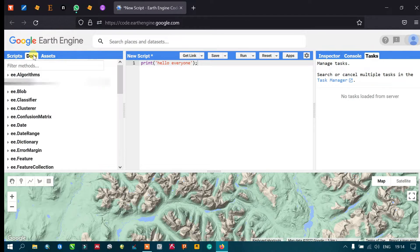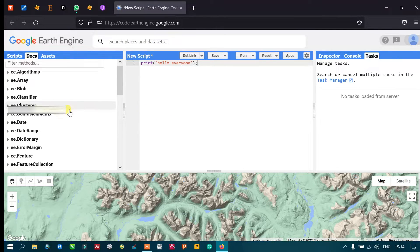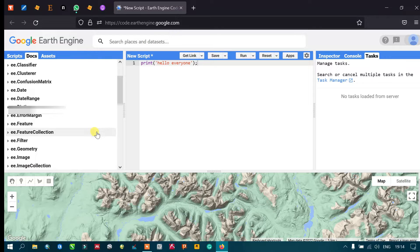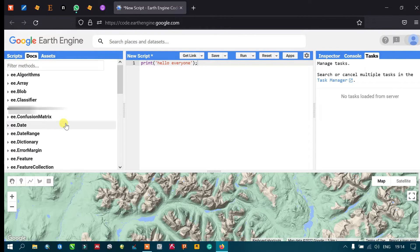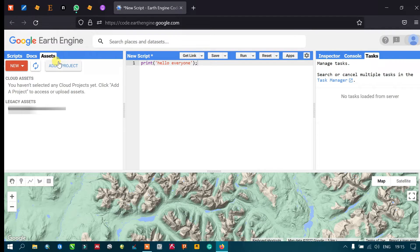The next option is Docs. In Docs you can access several algorithms for your workflows — many algorithms are provided in this section. The third option is the Asset Manager, where you can import data into Google Earth Engine, such as satellite data or shapefiles.